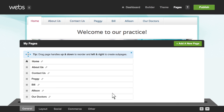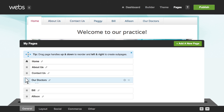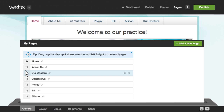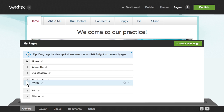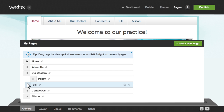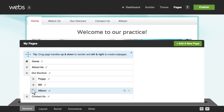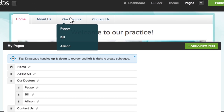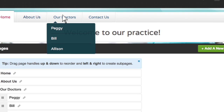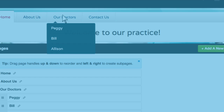You can also reorder your pages by dragging and dropping them where you want. To create a sub page, simply drag a page inward and under another page. Notice that your nav bar instantly updates to a drop down menu including your sub pages.